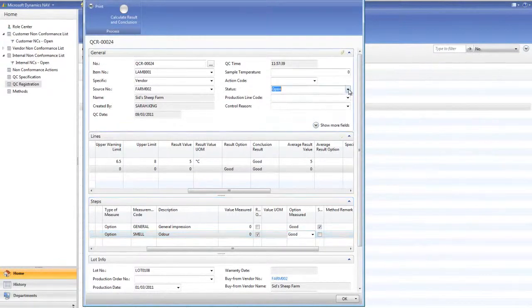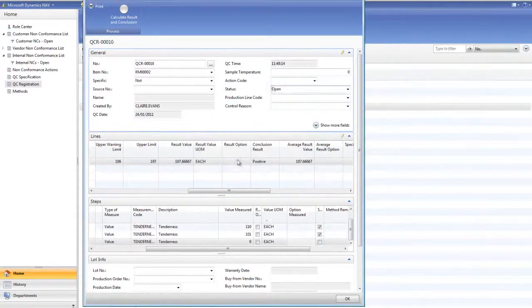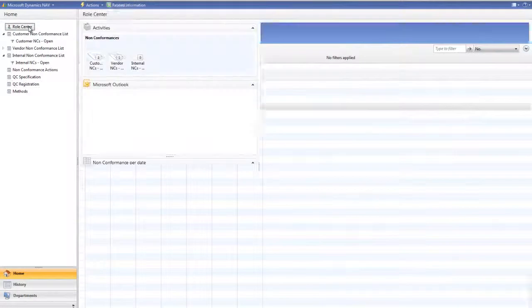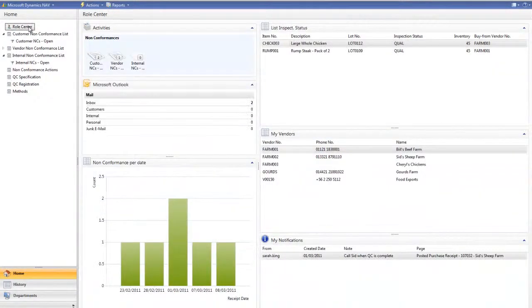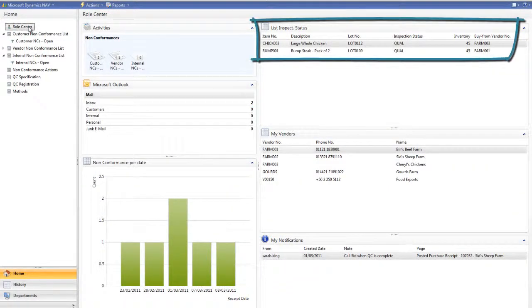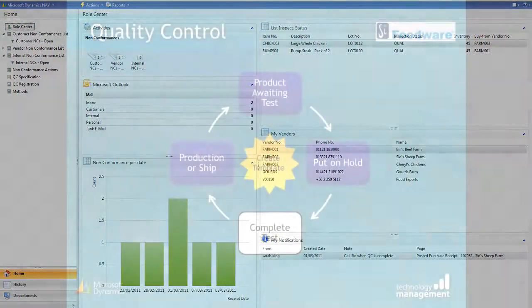The quality registration is closed and archived for future reporting purposes. Looking back at the role centre, I can now see that my lamb has moved out of our inspection status of QUAL and is therefore now on-hand to be used within production or shipping to the customer.